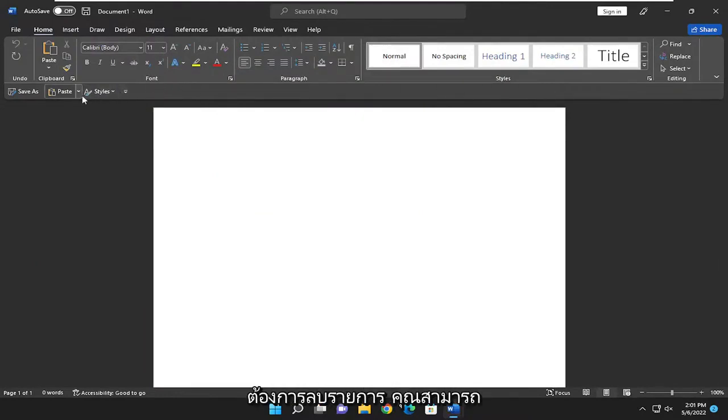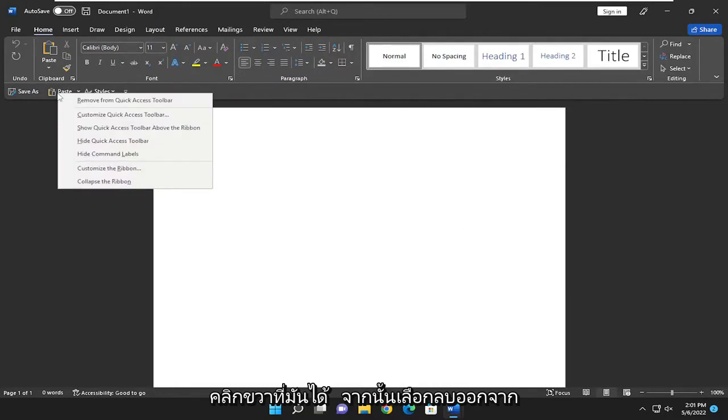If you ever wanted to remove an entry, you could just right-click on it and then select Remove from Quick Access Toolbar.